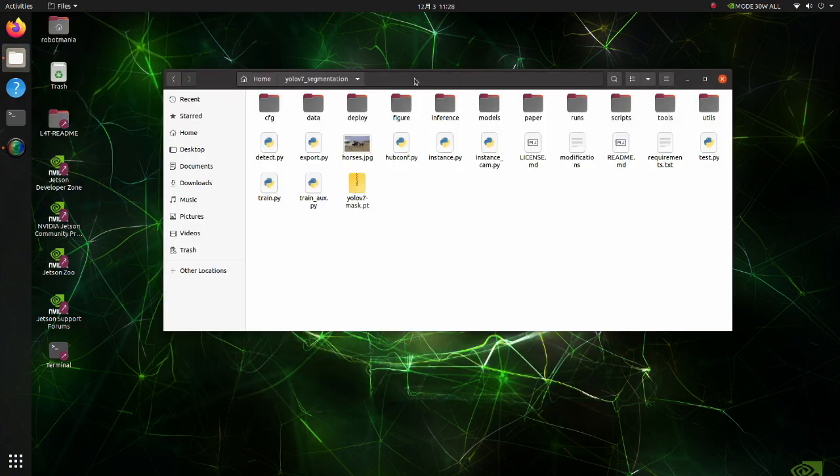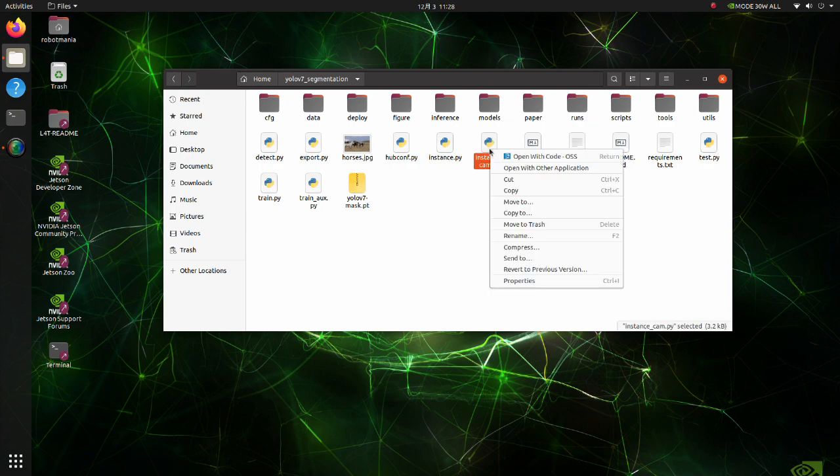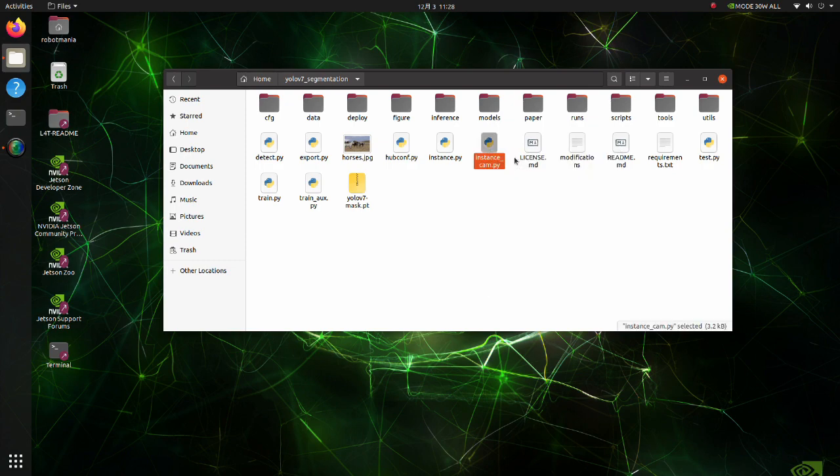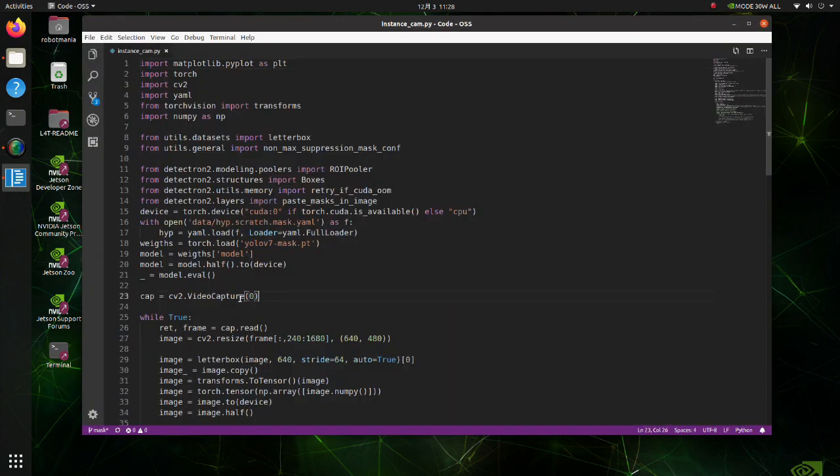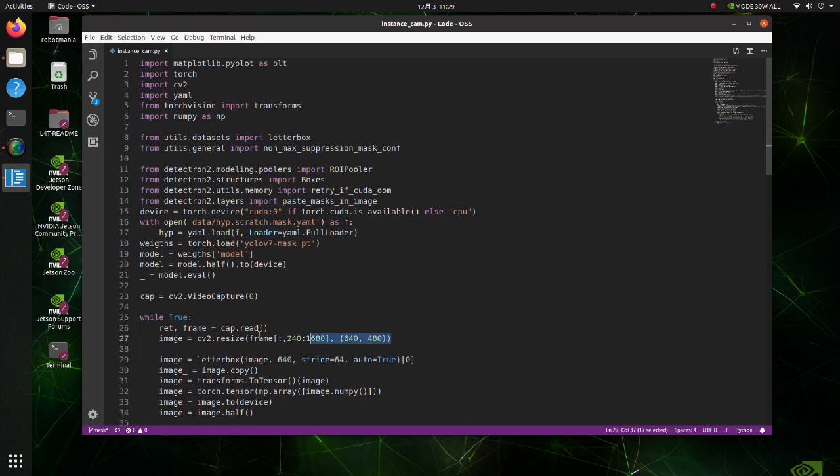Now let's see what modifications we made to use this script with a webcam. Open the instance cam py script. Instead of reading a JPEG file, we acquire frames from web camera. Here, image is resized to 640 by 480.